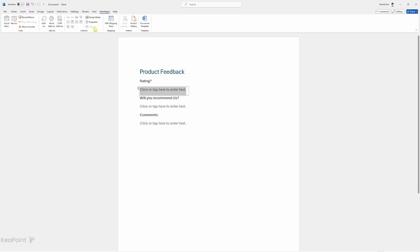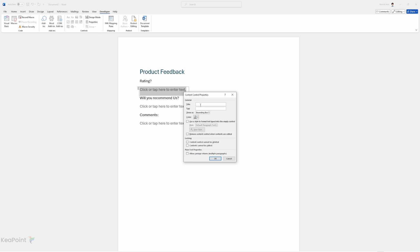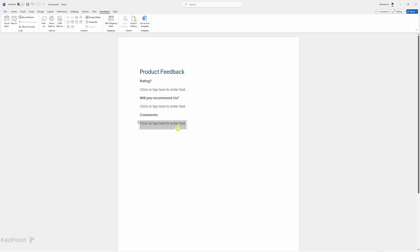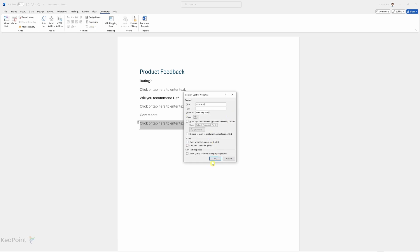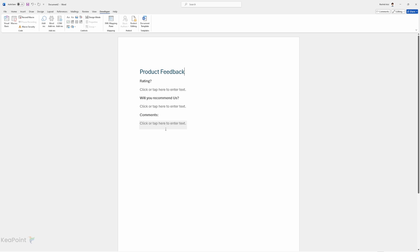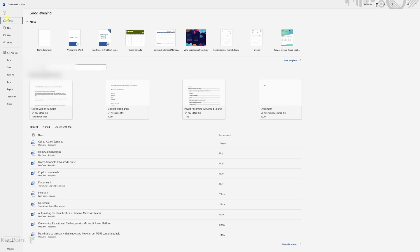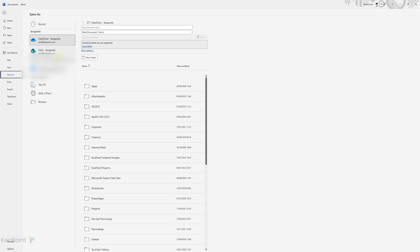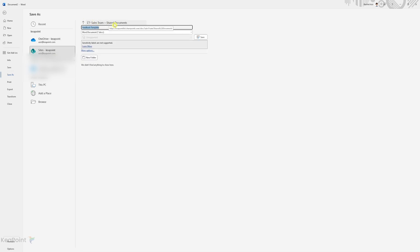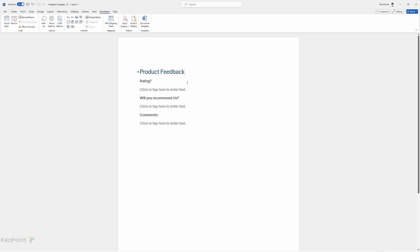Now, for the first control I'll select it, click on Properties, give it the title 'rating', and click OK. I'll select the second control, go to Properties, call it 'recommend', and click OK. For the third control I'll select it, go to Properties, call it 'comments', and click OK. Now we have the Word document ready with all the fields available to capture form responses. Next, we need to upload this Word document to OneDrive or a SharePoint site. I'll click File, then Save — for the location I'll select the Sales Team site under the Document Library — saving it as the feedback template Word document.